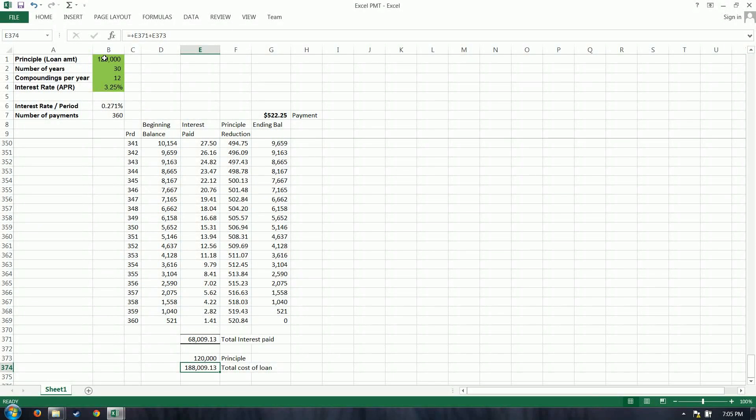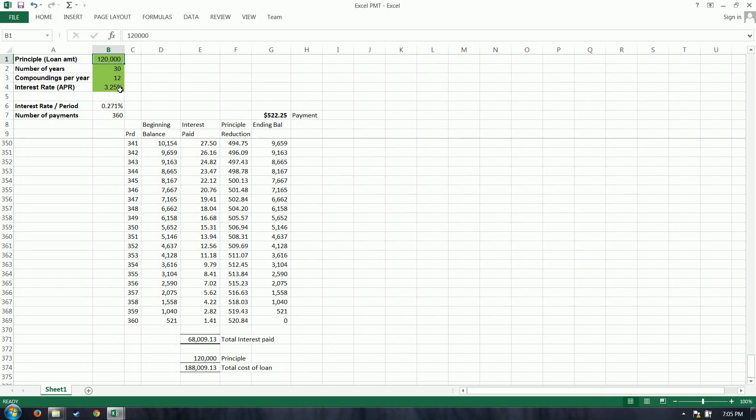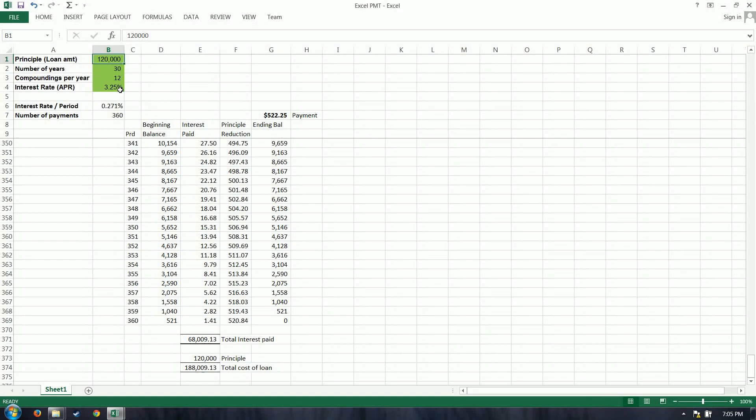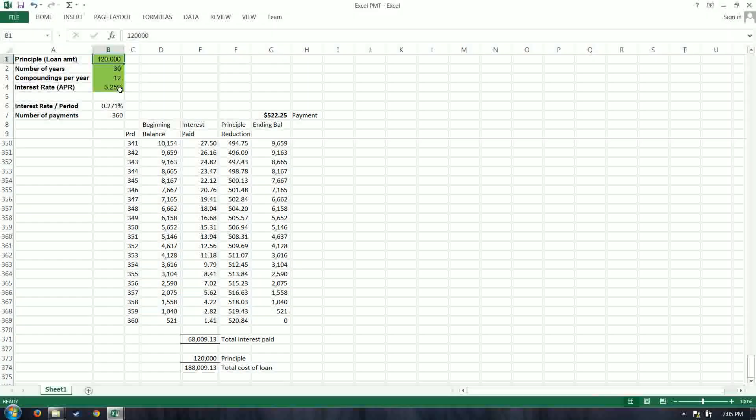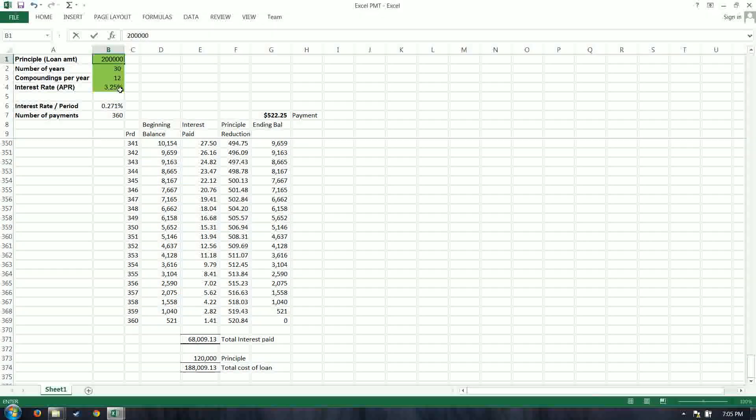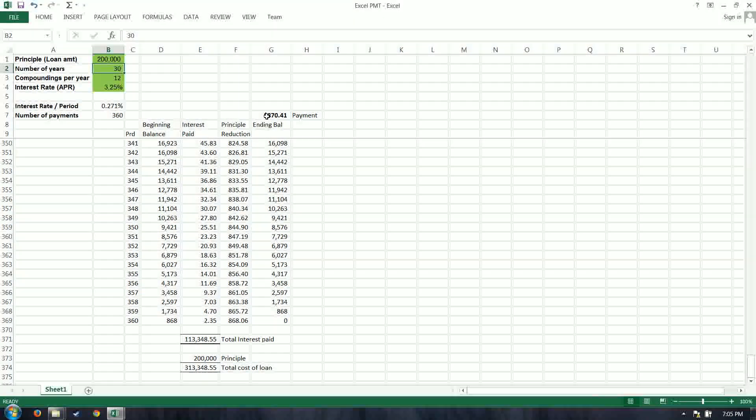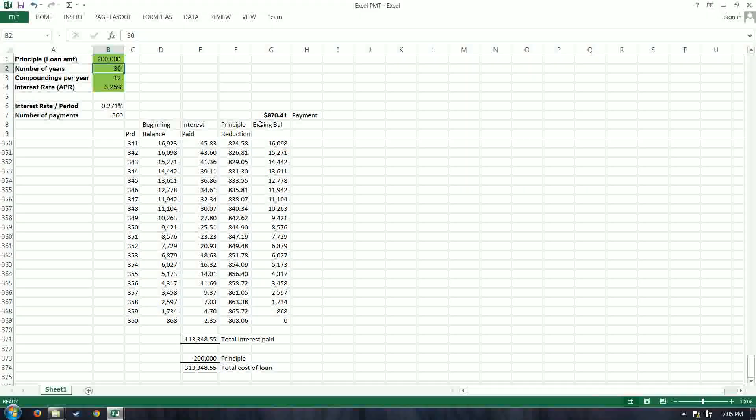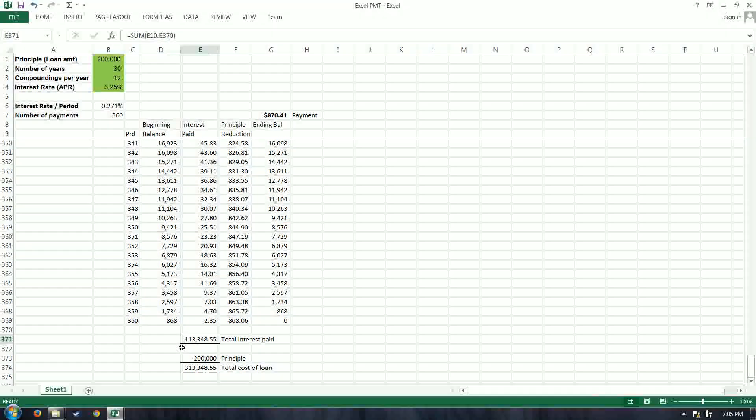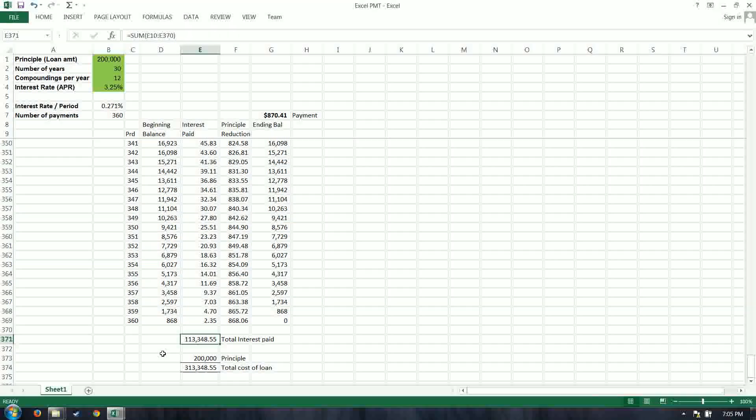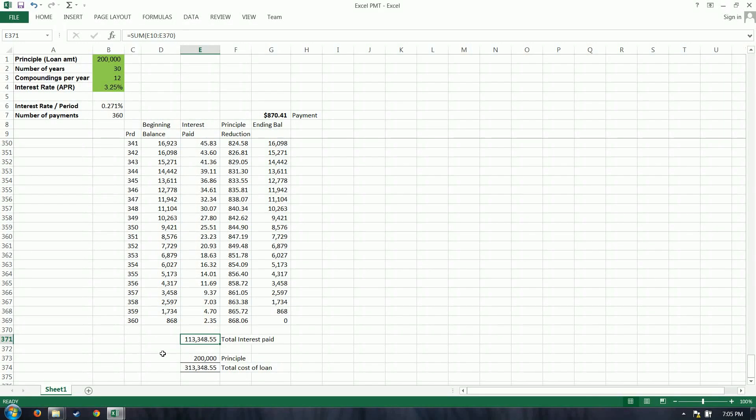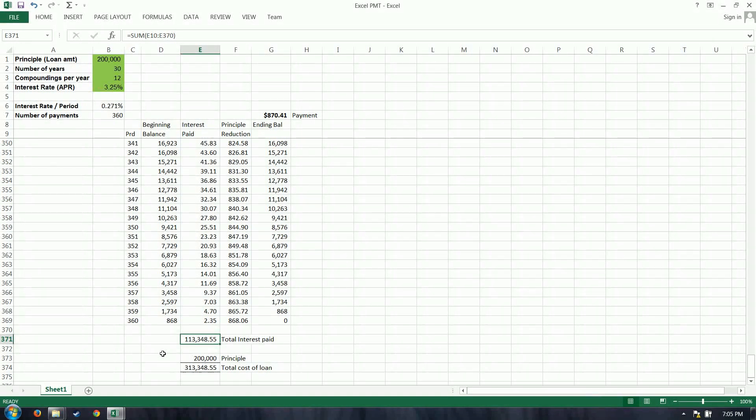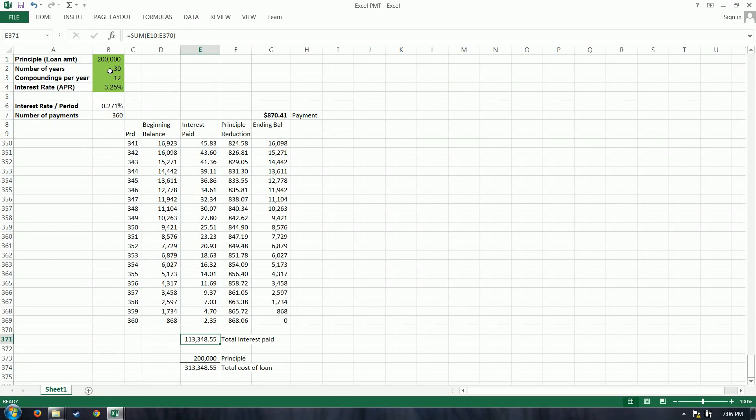So, again, now we can take a look at these options here and say, you know, $522 per month, that's not so bad. I could probably get a little nicer home. Okay, let's take a look at a $200,000 home. Okay, we can see our payment has increased to $870. Okay, not too bad. And we now see that our interest has increased, that we're paying $113,000. Yeah, that makes sense. I'm borrowing more, so I'm going to have to pay the bank more.